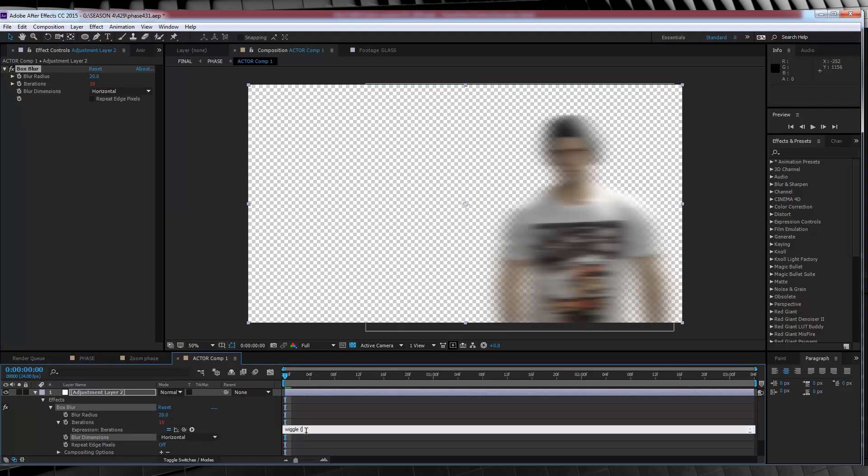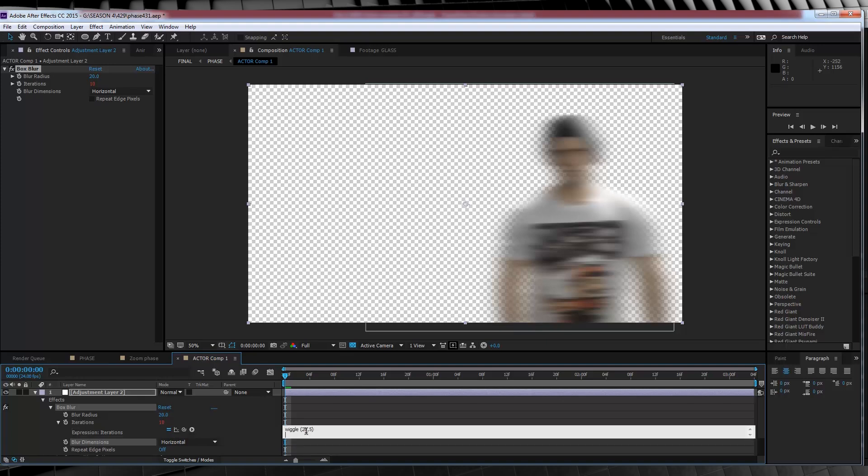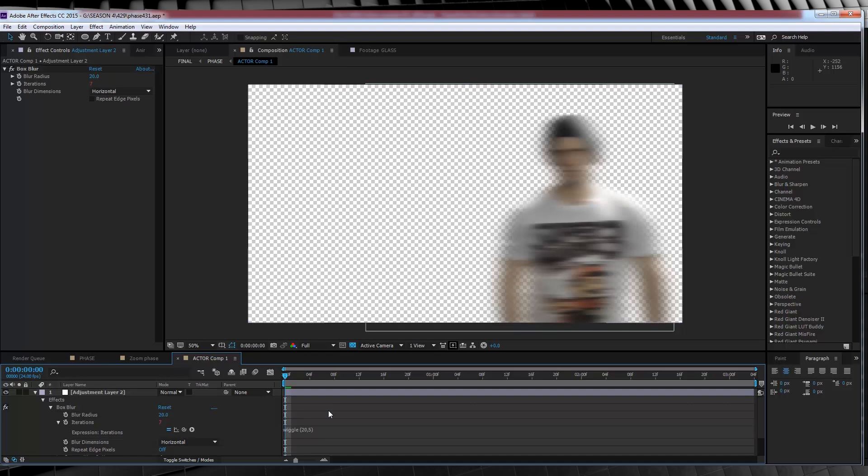And we're going to type this expression: wiggle space bracket 20 comma 5 end bracket. That'll give us that jittery blur we know and love.